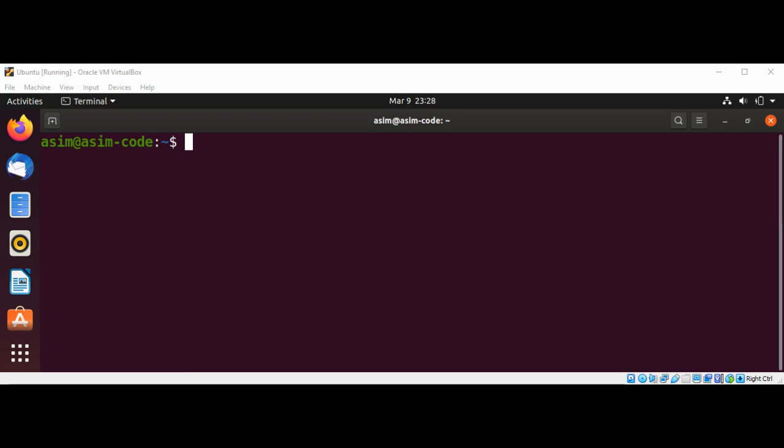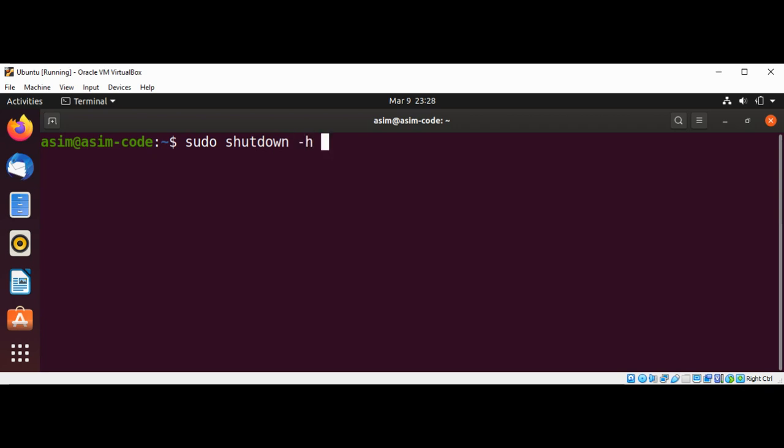If you want to shut down immediately with no notification to other logged in users, you can type in sudo shutdown with a -h option and then now, and just hit enter.